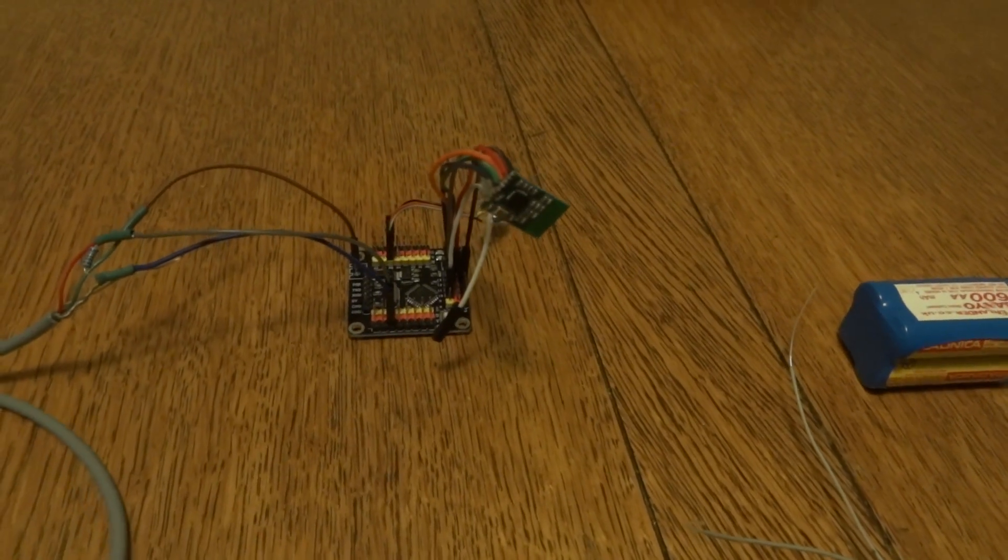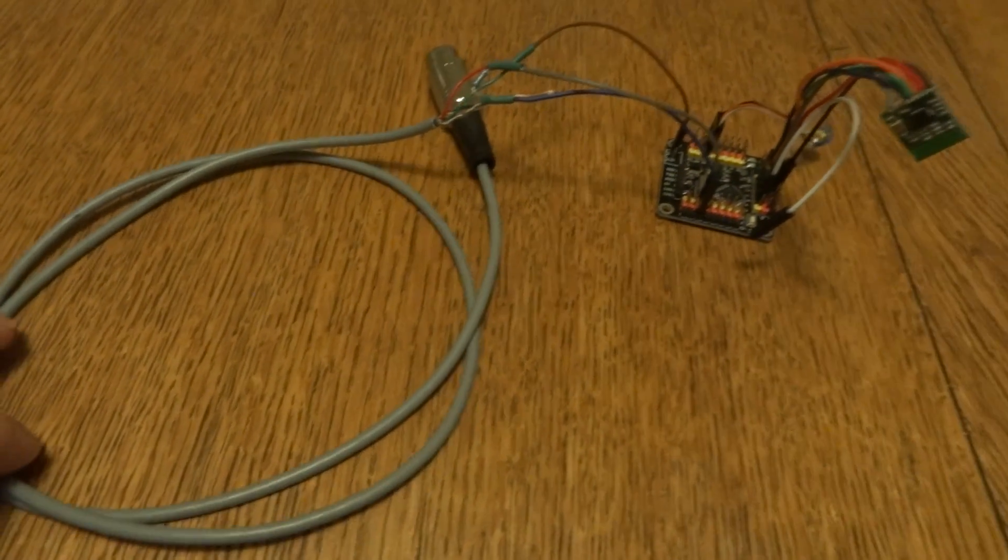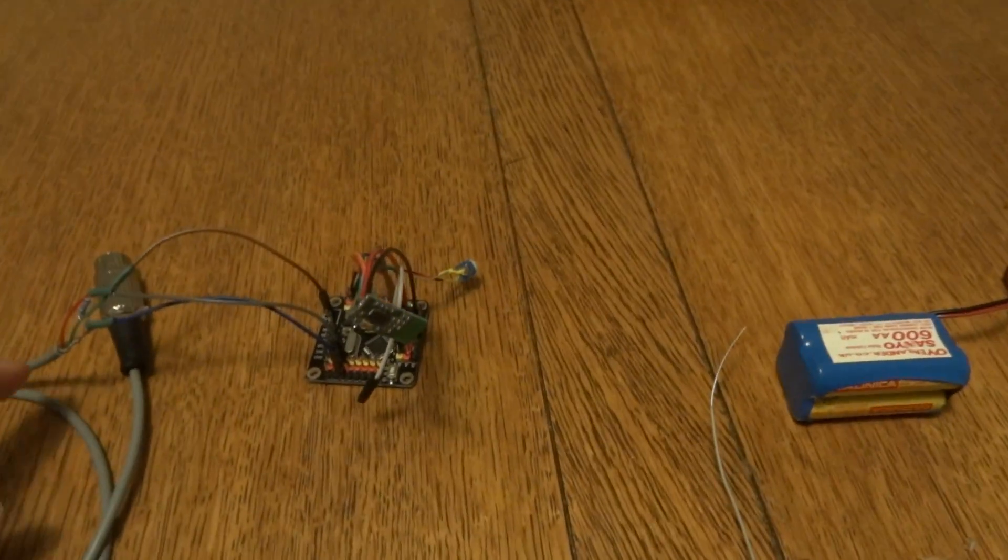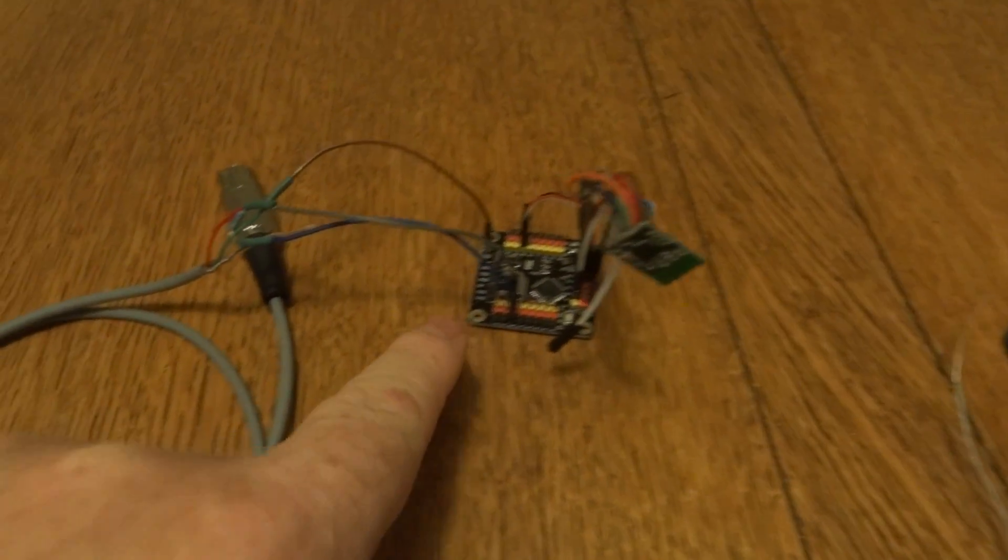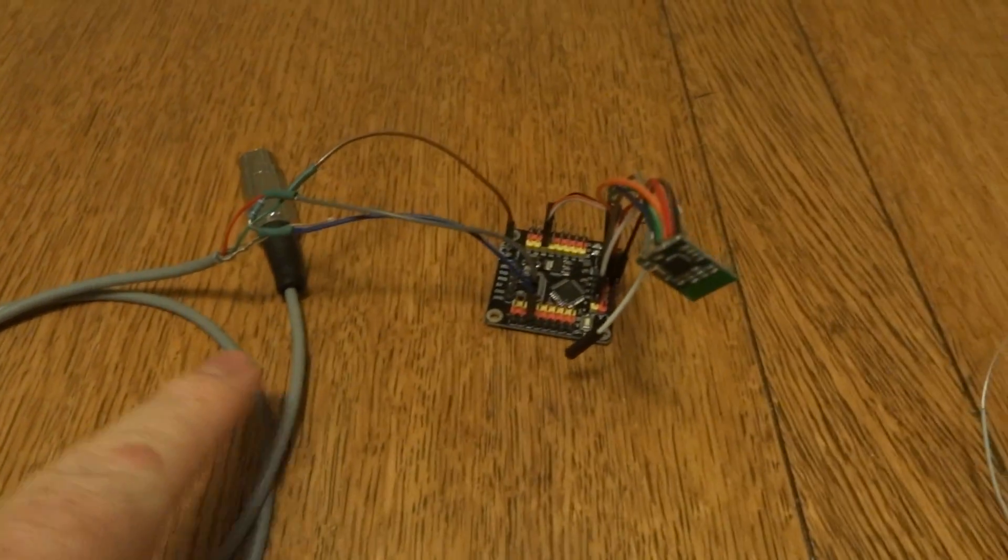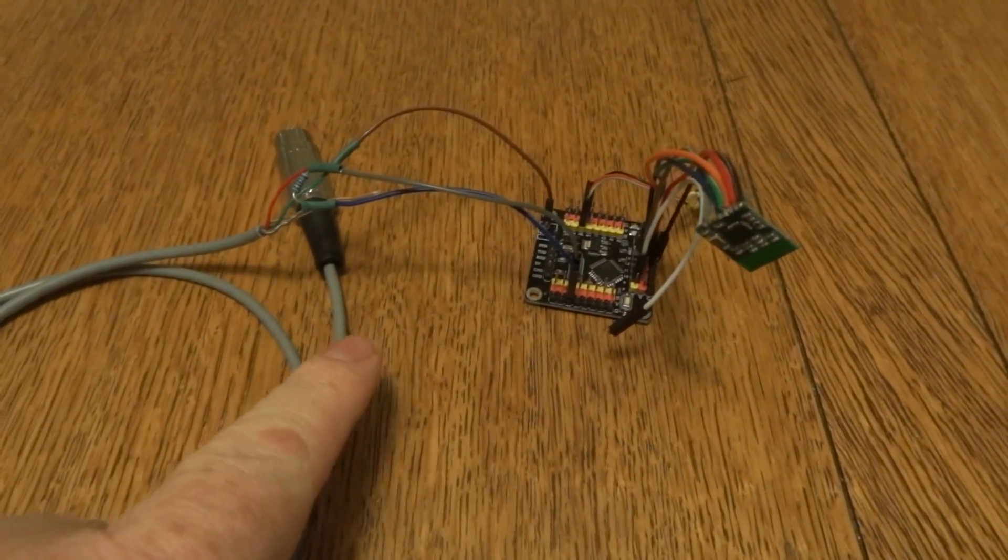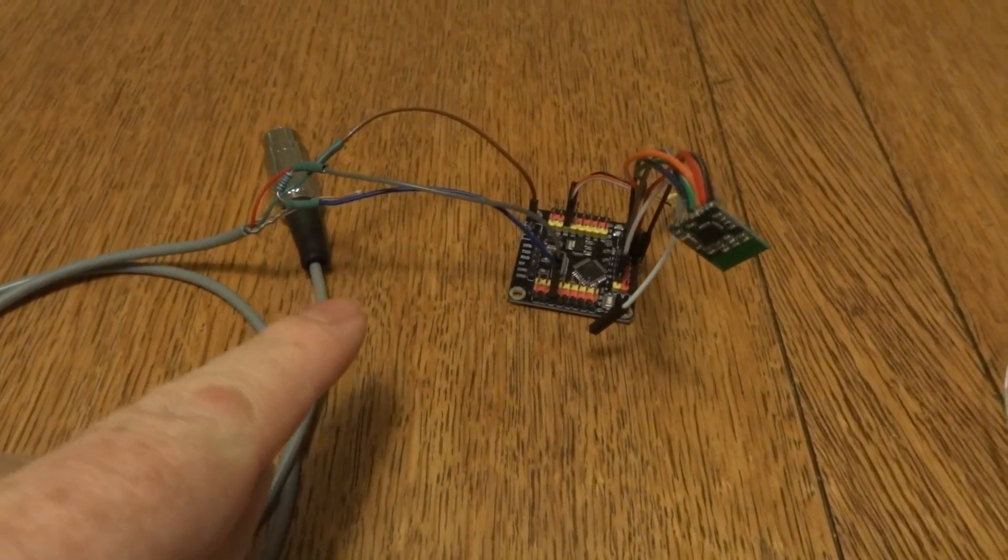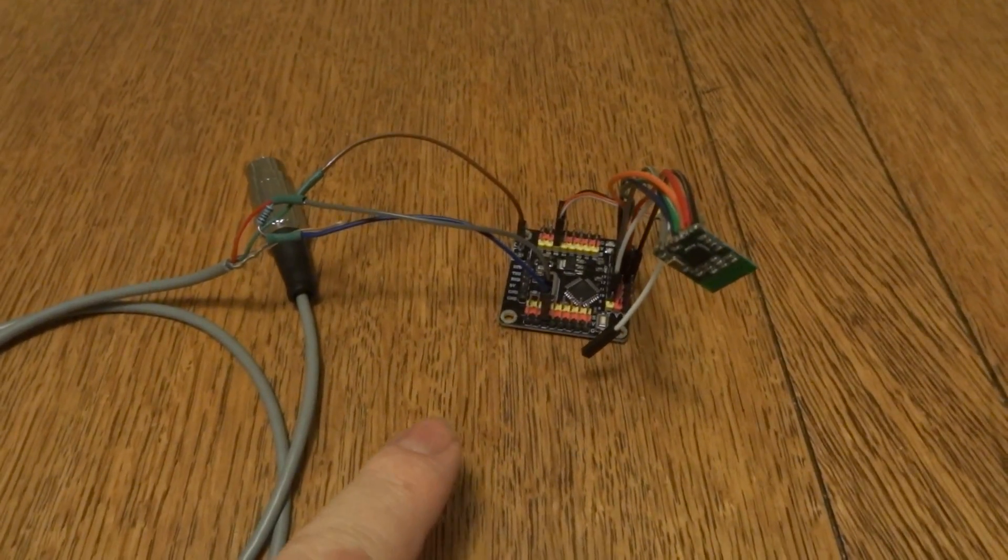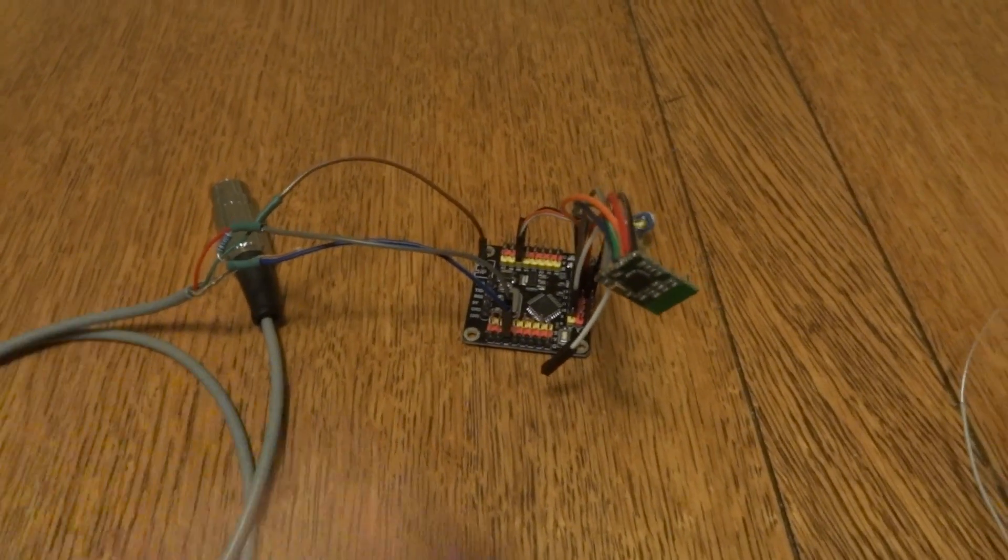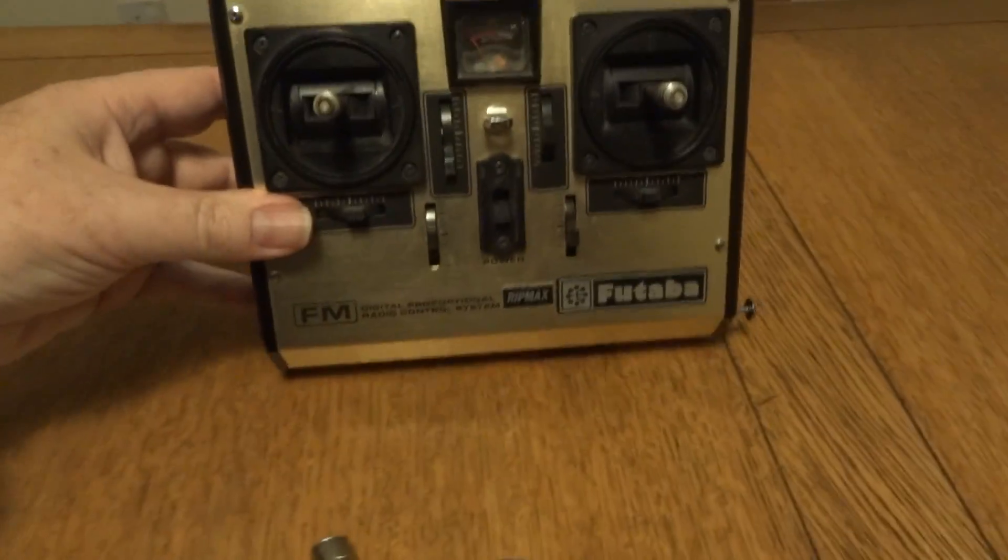We've got this lead here bringing in power into VIN and a CPPM signal which is going into pin 2 at the moment, and a ground.